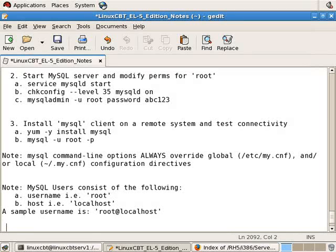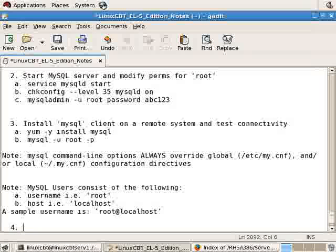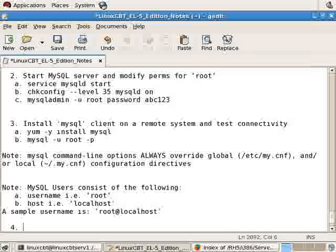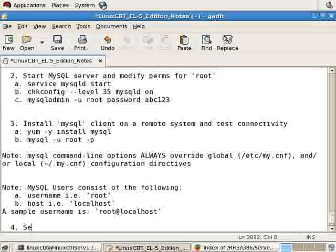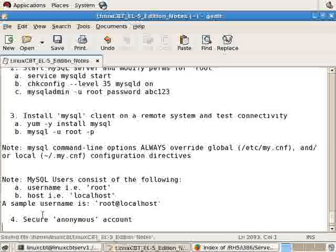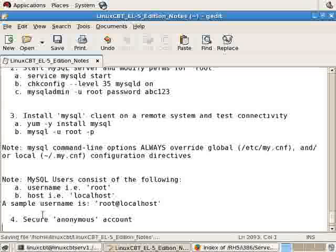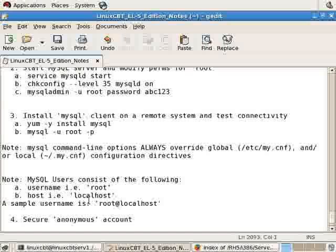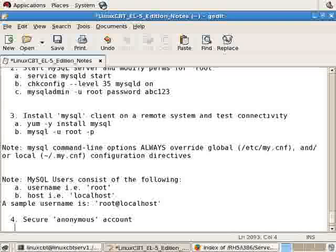The task is to secure the environment, specifically the anonymous account. There are two ways to do this: either set a password for anonymous if you'd like anonymous access to remain, or delete the anonymous account altogether. We suggest you delete the anonymous accounts.